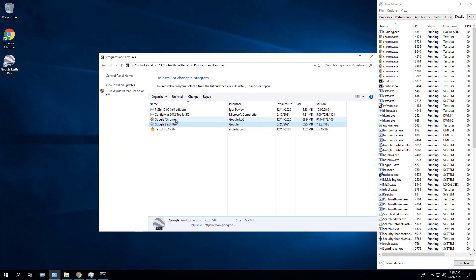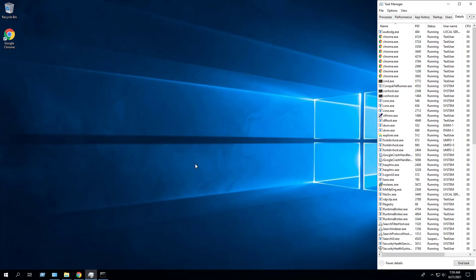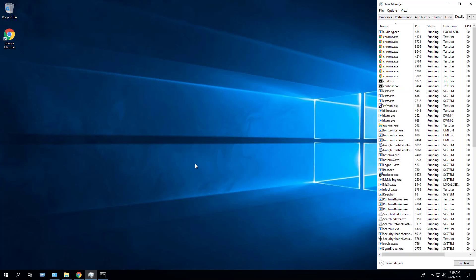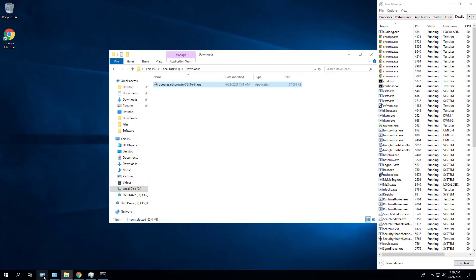Next I will demonstrate how to install Google Earth Pro using the MSI installer. We will need to extract the MSI from the EXE installer, so we will navigate to the local app data temp directory, which is where the MSI will get extracted to.